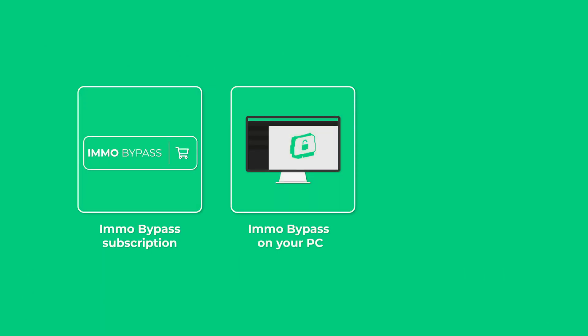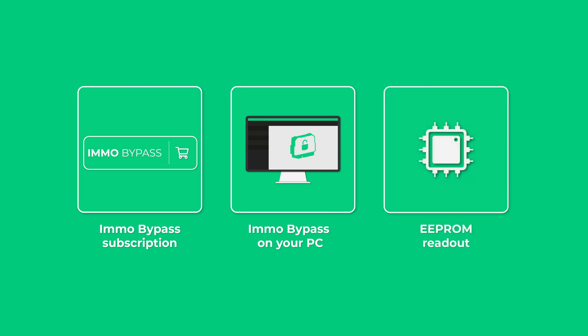All you need is active IMO Bypass subscription, IMO Bypass installed on your PC, and EEPROM readout from your ECU.